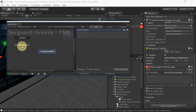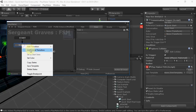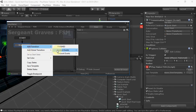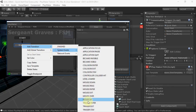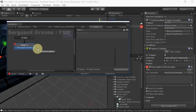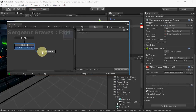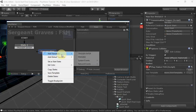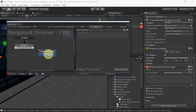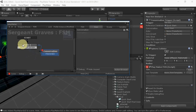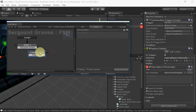We'll transition to this state on trigger enter. And when we're done starting the conversation, we can transition back immediately.